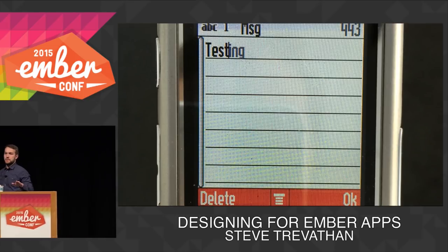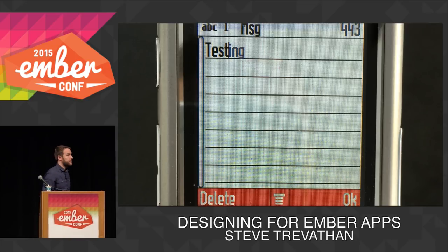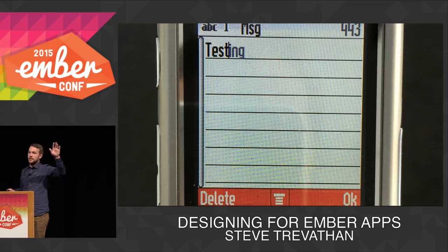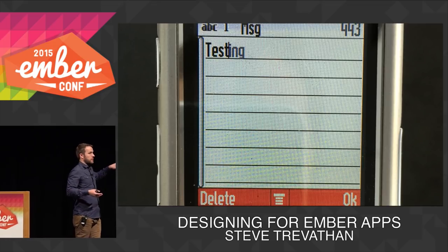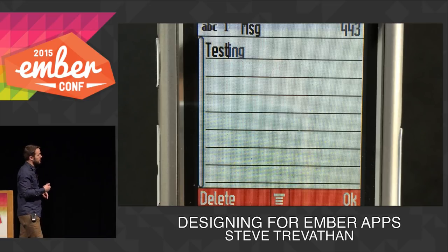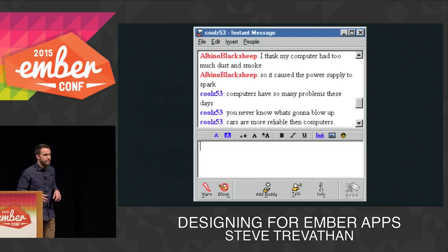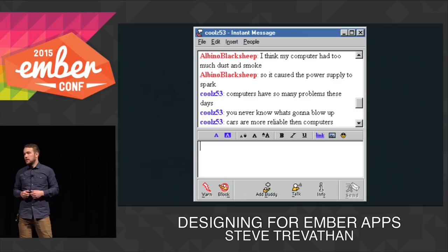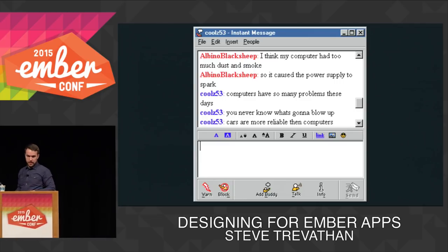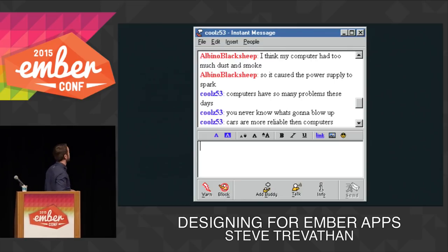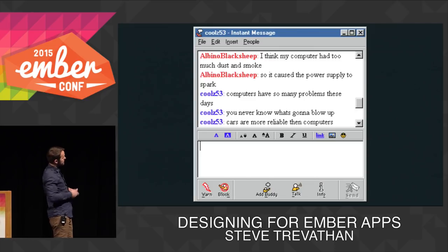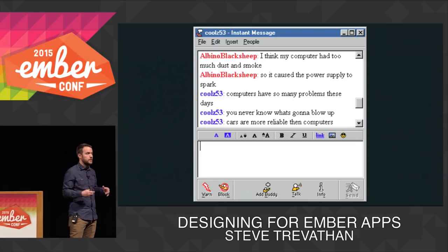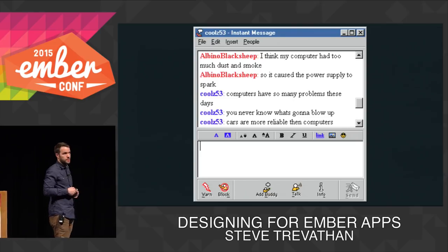We're going to talk about digital experiences and how mental models apply to what we're creating today. Some of us may be familiar with the Motorola Razr — it was miserable sending messages, but let's talk about this interface. We've got a large space for composing a message and an OK button at the bottom right. This is AOL Instant Messenger — generally the same thing: a large compose box and a send button at the bottom right.